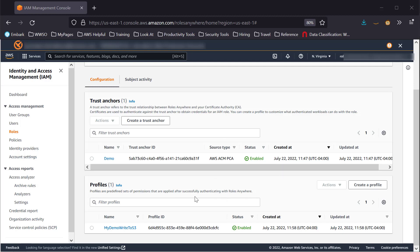Profiles are predefined sets of permissions that are applied after successfully authenticating with Roles Anywhere.